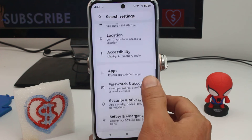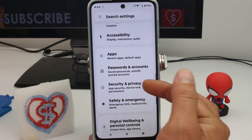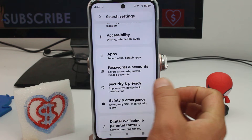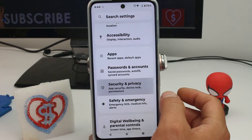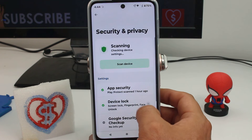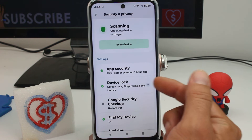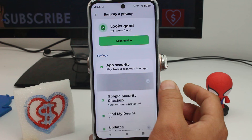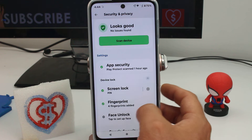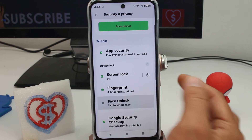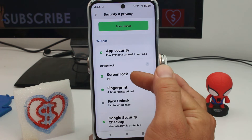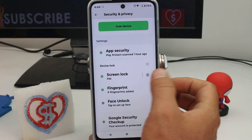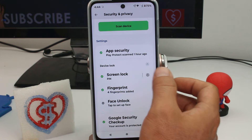Find the Security and Privacy option, enter it, and scroll down to the option called Device Lock. Enter there, and as you can see, Screen Lock has the PIN option. Enter the Settings for Screen Lock.